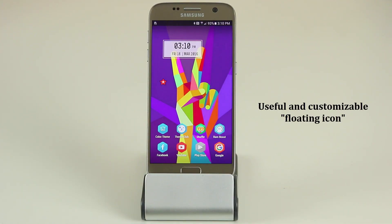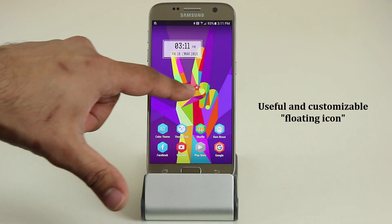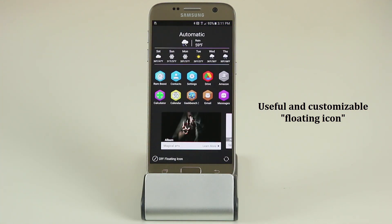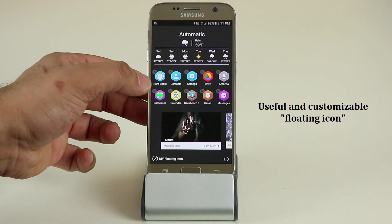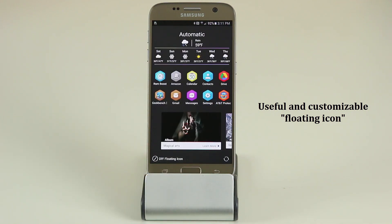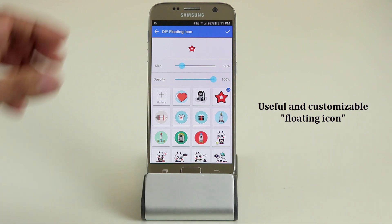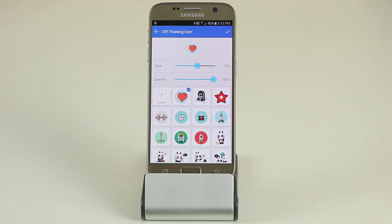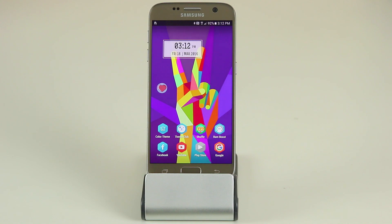One fantastic feature is called the floating icon — there's an icon on the screen which you can move and place anywhere for easy access. Tap on it and it brings up some nice features: you've got the weather, and application shortcuts which you can easily customize. Tap and hold, hit the X to remove an app, and press plus to add any other application you please. The best feature is at the bottom — 'Do It Yourself Floating Icon' — tap on that to customize the size, shape, and transparency of the icon.